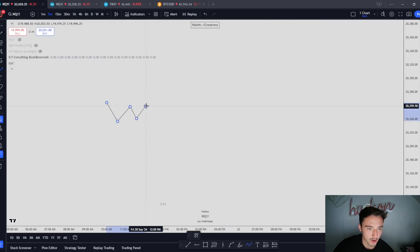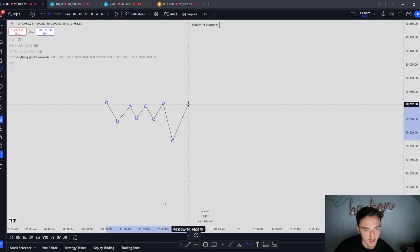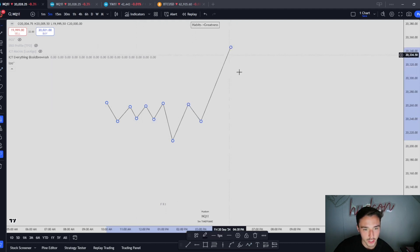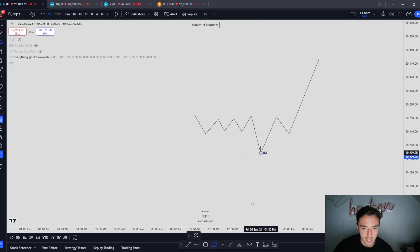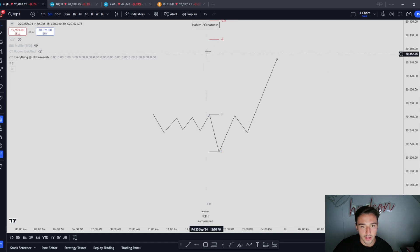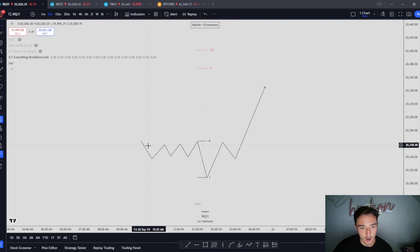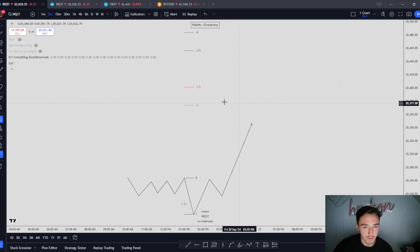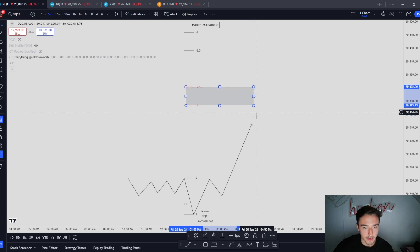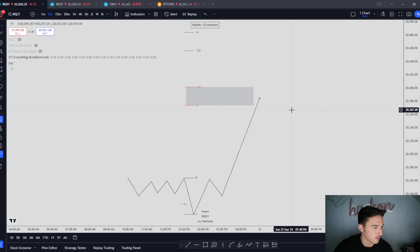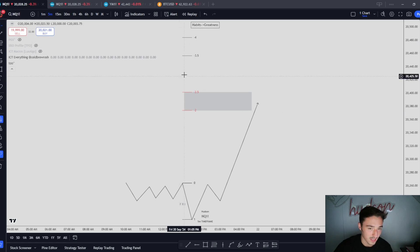So what is standard deviations? Let's say that price has an accumulation period and we manipulate — taking out all these swing lows into a key PD array — and then we displace back inside the range and continue. This right here is going to be your manipulation leg. What you want to do is take it from the swing low to the swing high, and then you will get these price projections. Accumulate, manipulate, distribute. These price projections are going to be negative 2, negative 2.5, and then negative 3.5 and negative 4. The negative 2 and 2.5 are going to be your retracement/reversal area, and what you will most likely see is they are going to align with a higher time frame PD array.